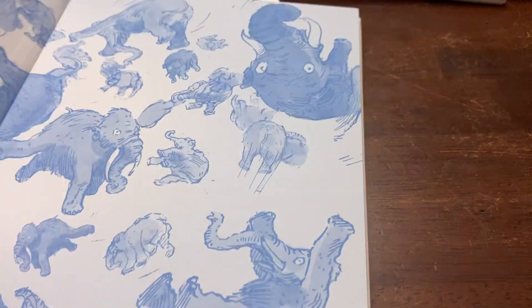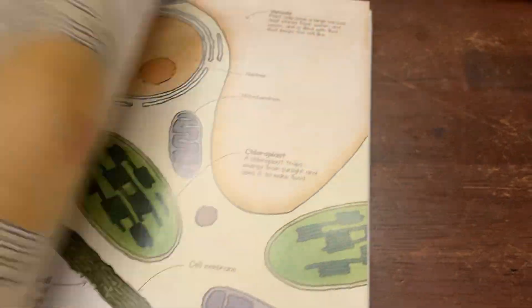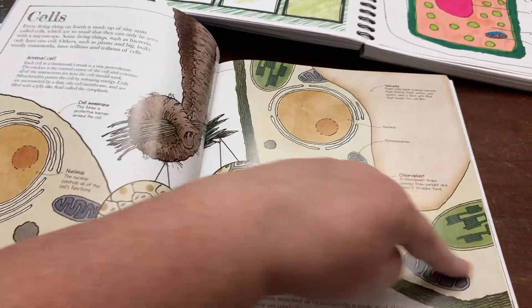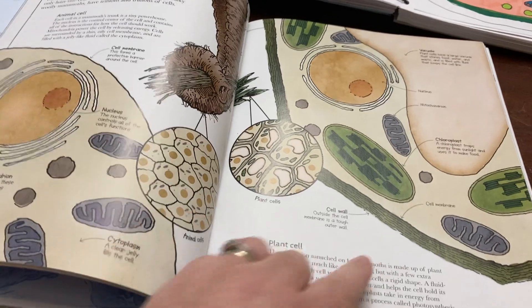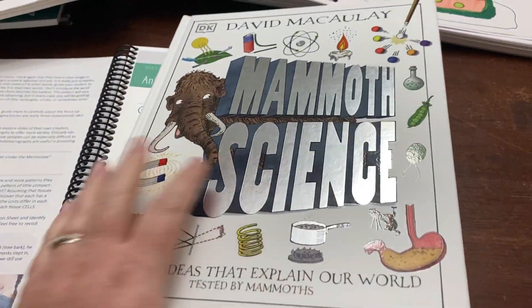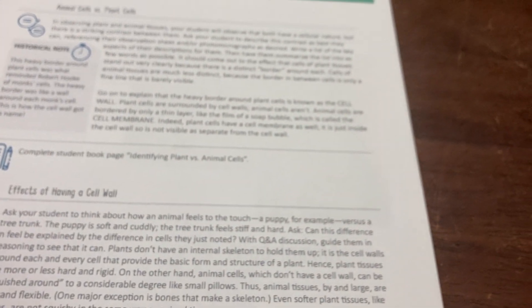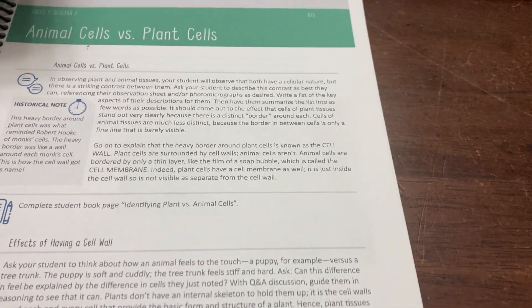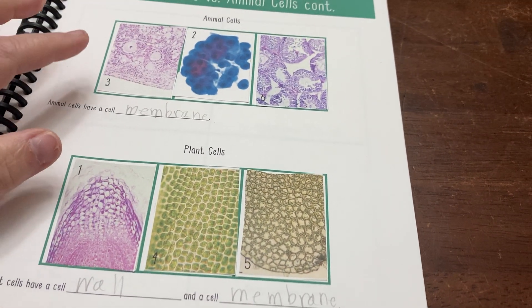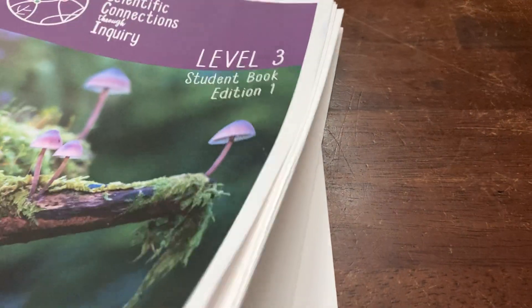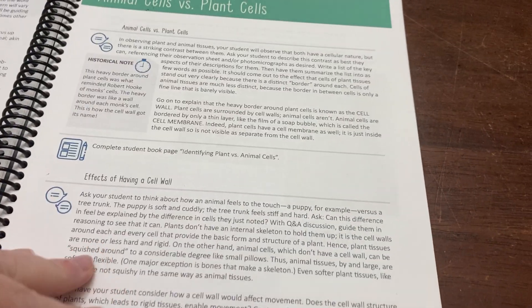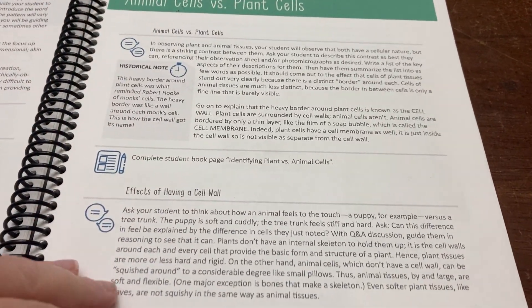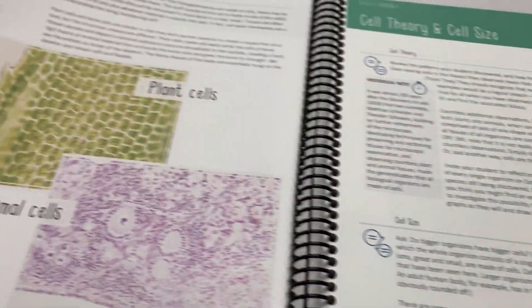Because I didn't feel like that was quite clear enough, I pulled out this Mammoth Science book and turned to the page on cells. We have an animal cell, plant cell. We just talked about the differences, mostly being the structure of the cell wall. That book was helpful to have. Then they had an activity page in their notebooks where they identified animal cells and plant cells. We just talked through the effects of having a cell wall, why they're different between animal cells and plant cells.